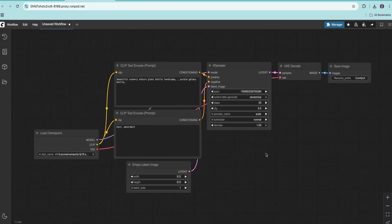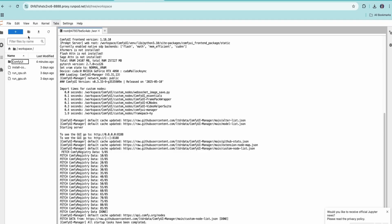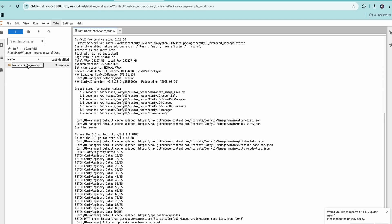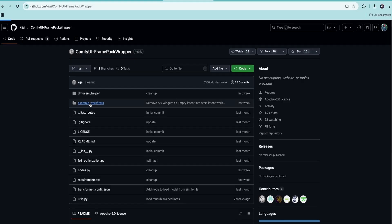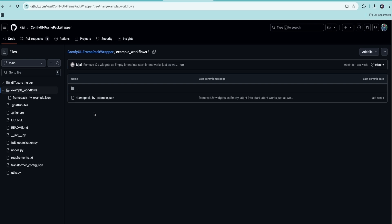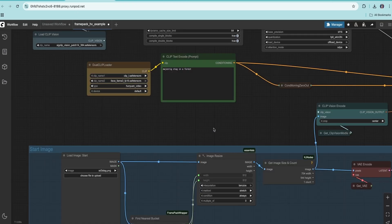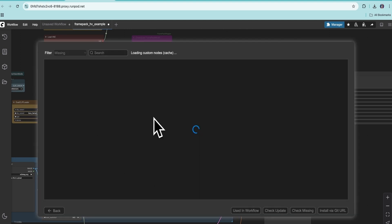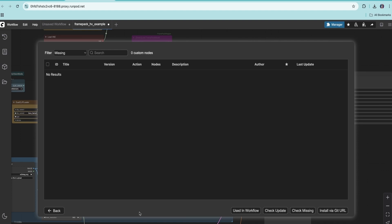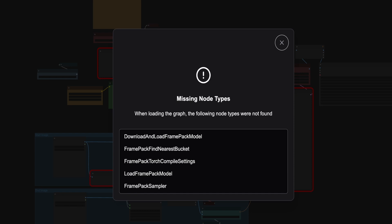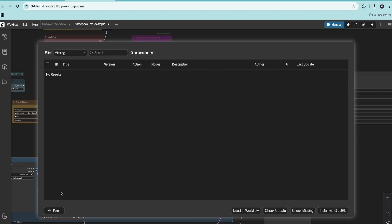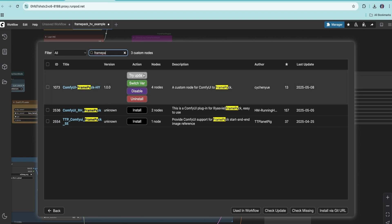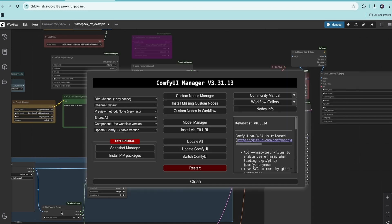Now that ComfyUI is launched, you can find the example workflow in two places: in your ComfyUI directory under custom nodes in the FramePack folder, or back on GitHub. Once downloaded, drag and drop the example into ComfyUI. If any nodes show up as missing or you see errors, go to ComfyUI Manager and install missing custom nodes. One thing to note: ComfyUI does not automatically install one particular node, so go to ComfyUI Manager, Custom Nodes Manager, and install the missing node — after that the workflow will work just fine.